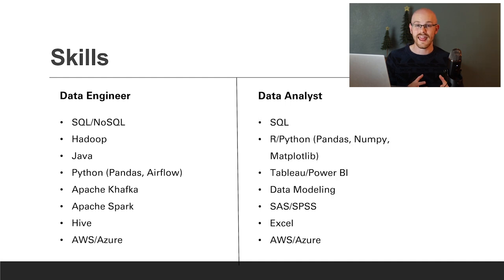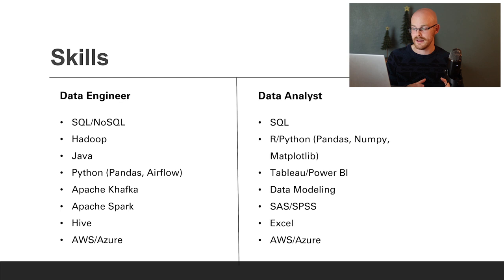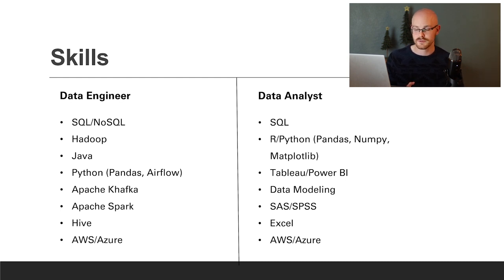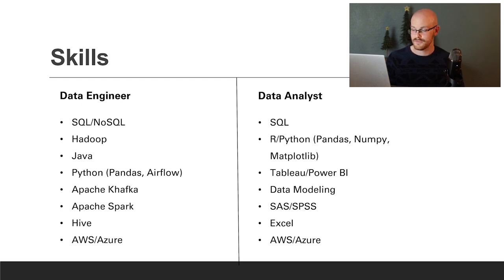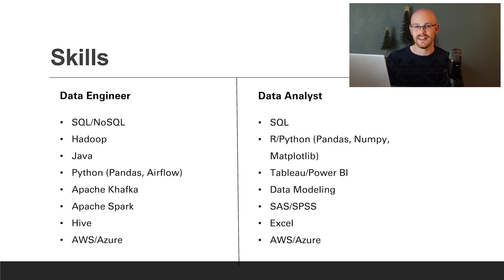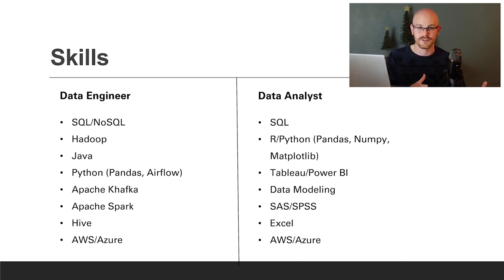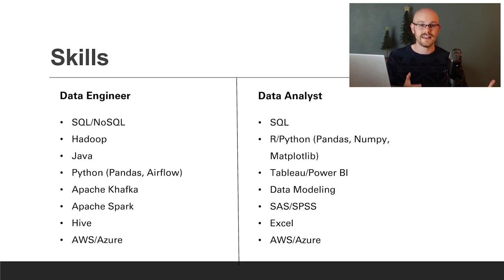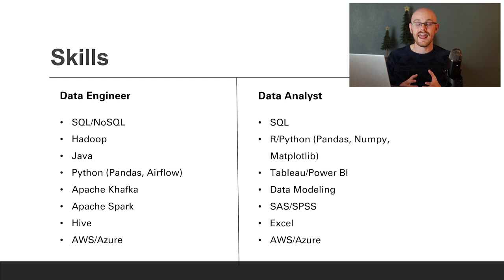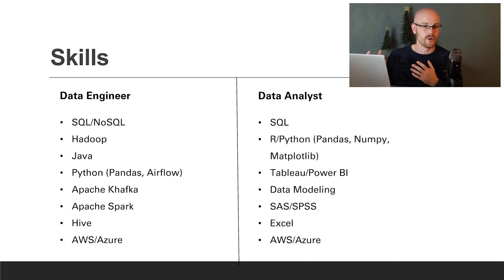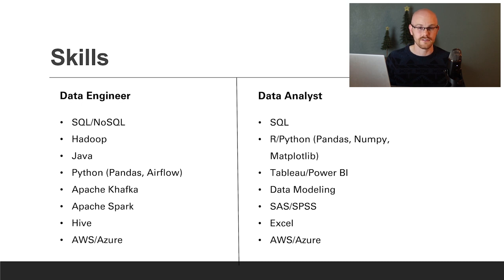For the data analyst, you'll need to know SQL, R, and Python. Within Python, you might need Pandas, NumPy, and Matplotlib. You'll also need some data viz tool like Tableau or Power BI, data modeling, potentially SAS or SPSS, Excel, and some cloud platform like AWS or Azure. When I look at these two skill sets, the data engineer is much more technical. They need to know several programming languages very in-depth to get their job done efficiently, whereas the data analyst may only need to know one like R or Python, or they may not need to know one at all.